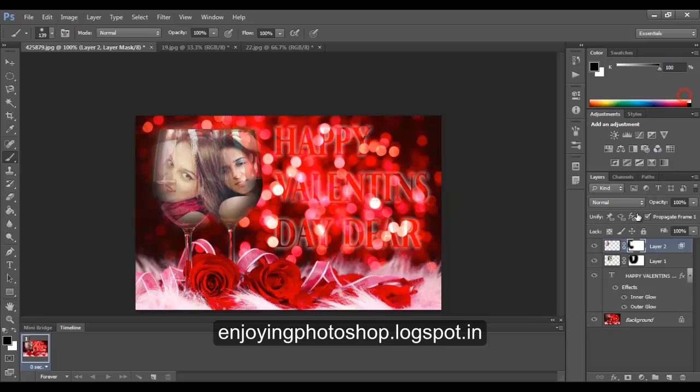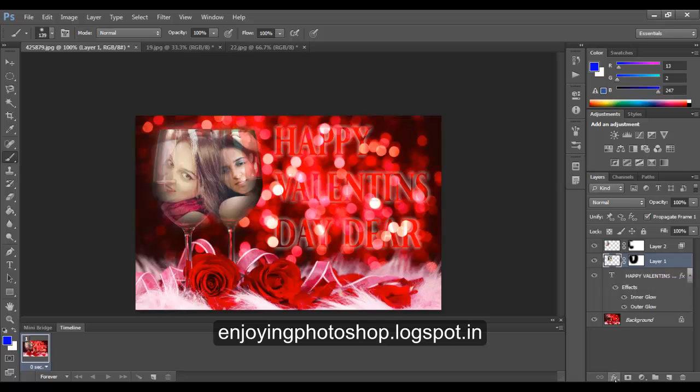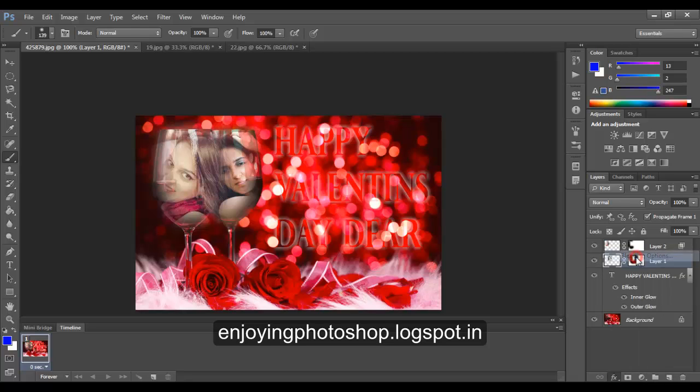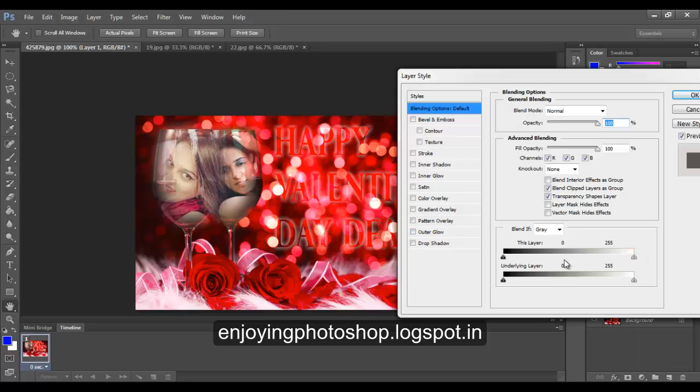Hit apply. Do the same thing for the next layer. Again, hold your Alt and move it slightly, slightly only. And hit apply.